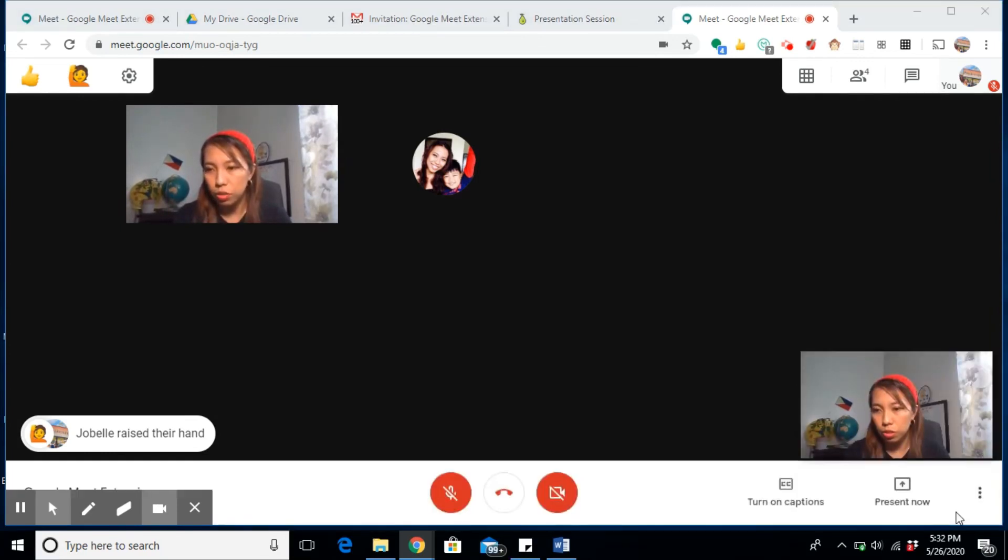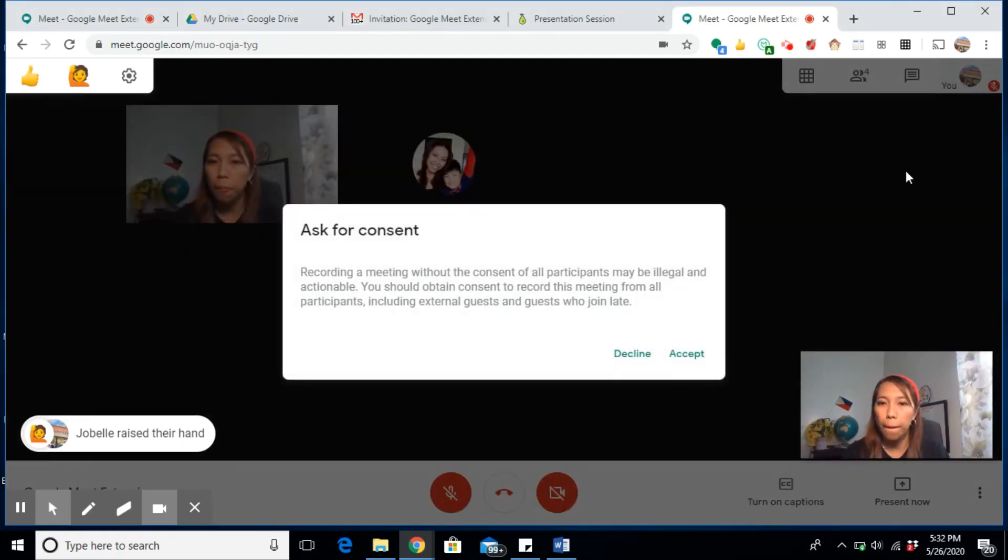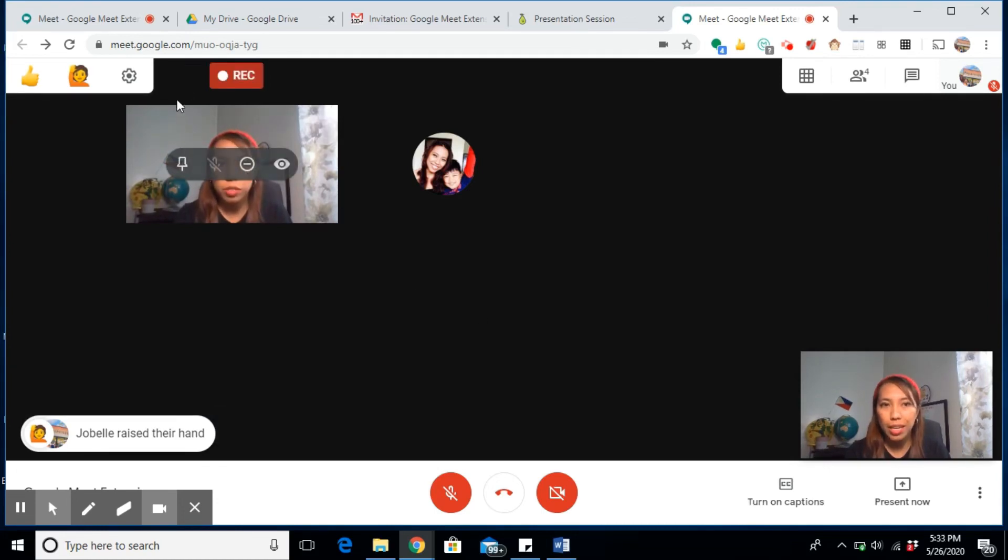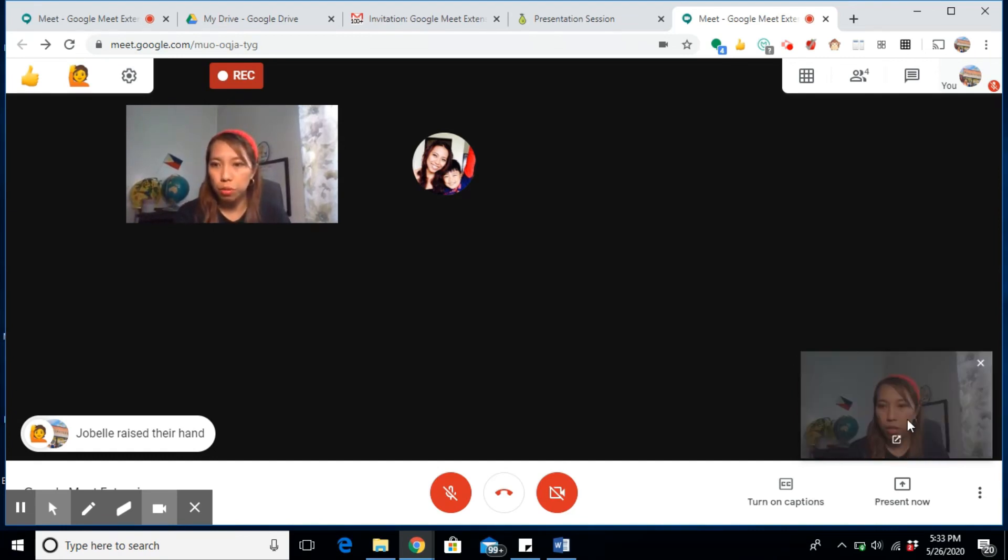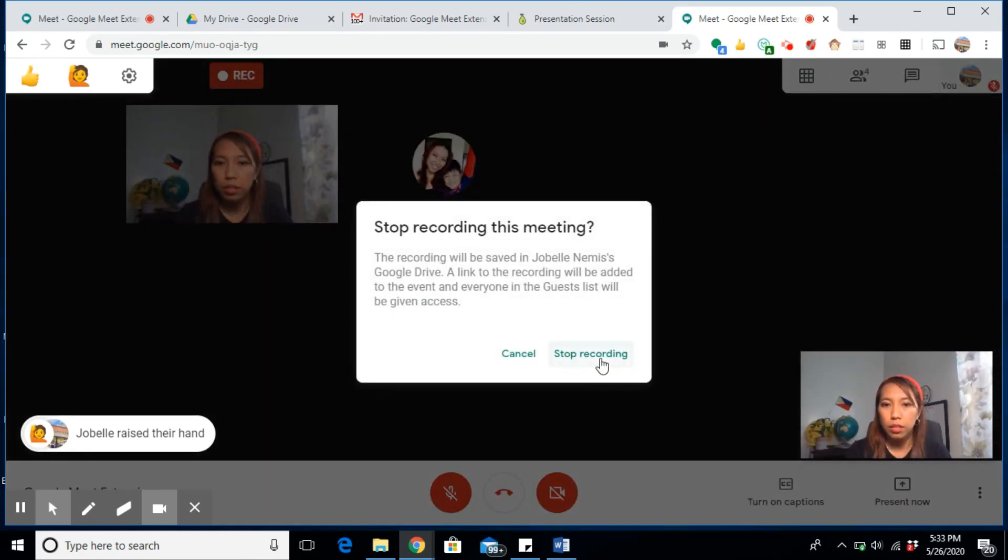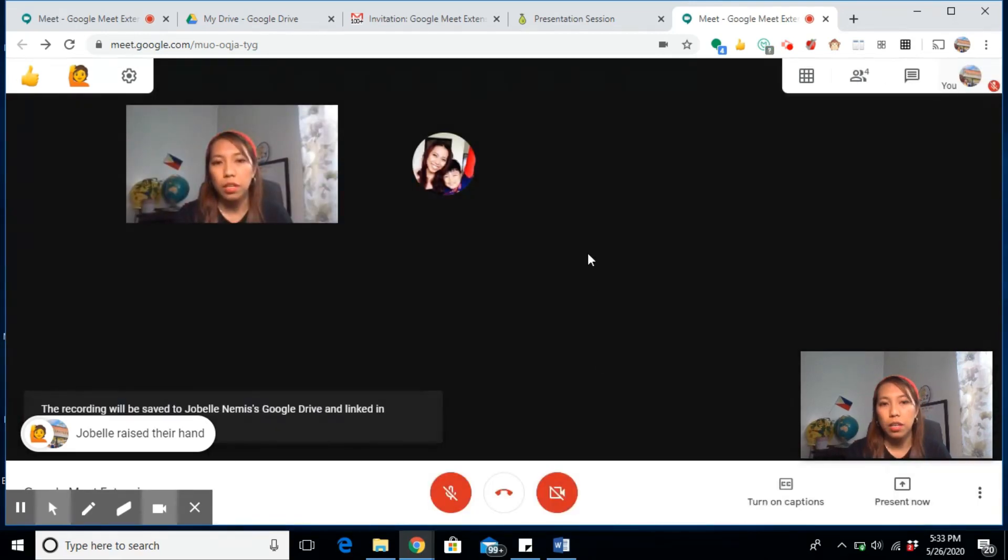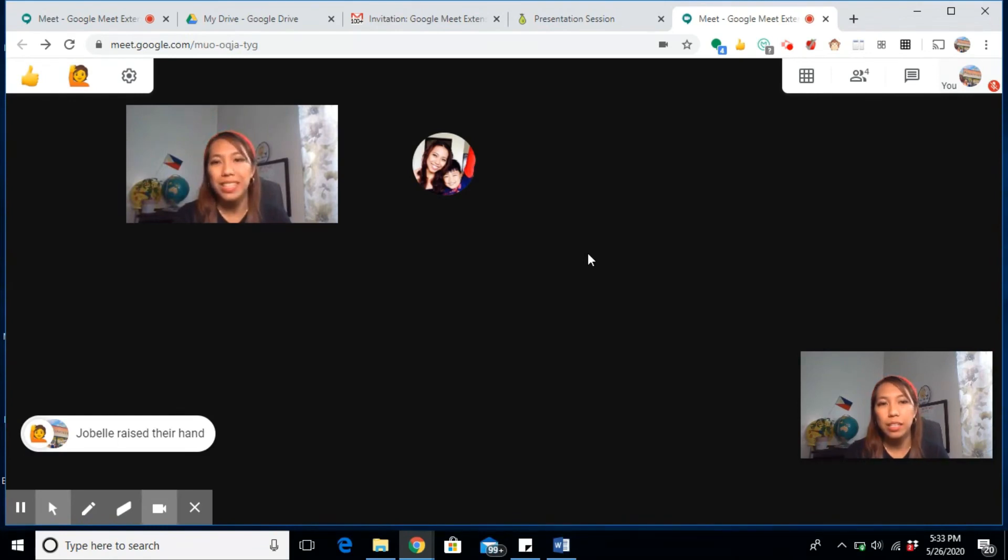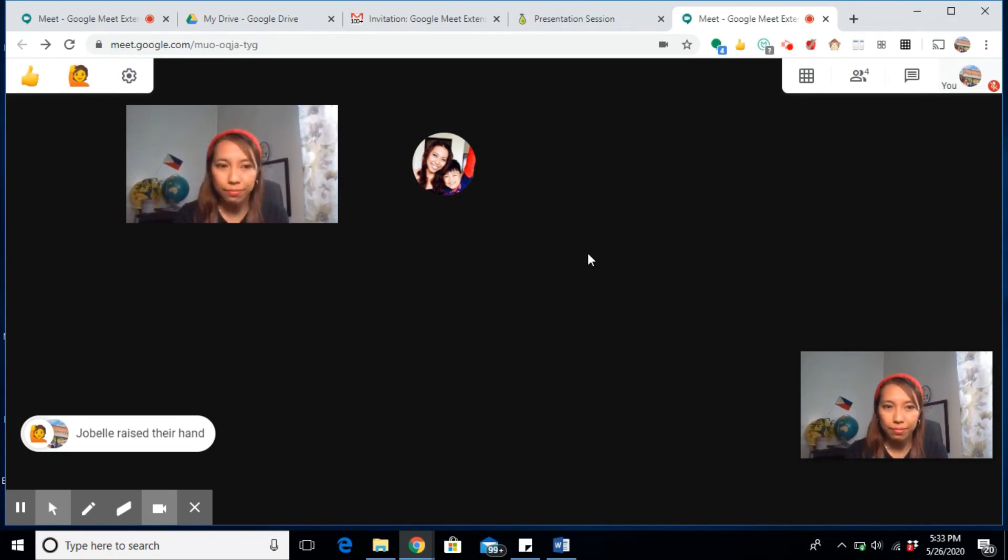Then start recording. Click on the three dots on this side, record meeting, accept. You'll know if it's recording because it has this red icon at the top. Once you stop recording, you do the same: stop recording. The recorded video will be sent to your Gmail account or whichever account you are using for your Google Meet.